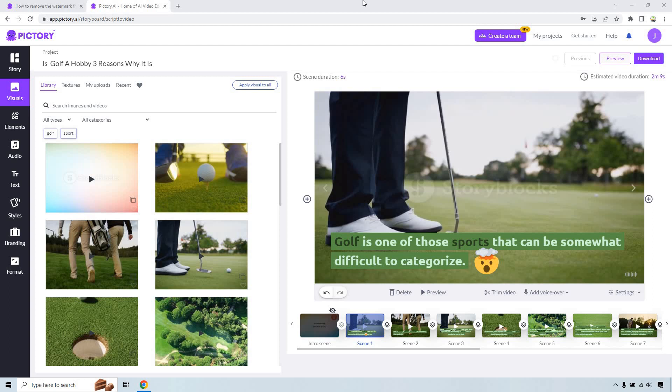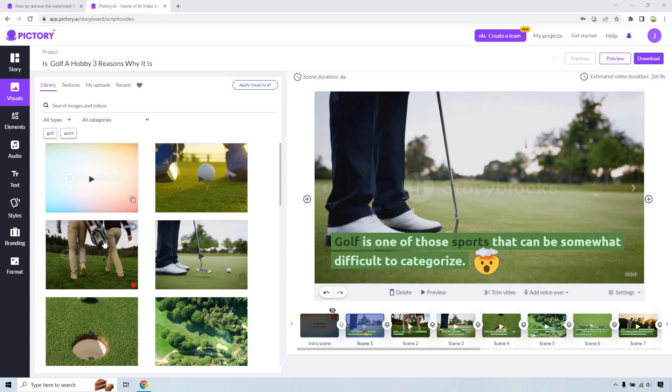So let's quickly talk about the Pictory watermark and of course how you can actually remove it from Pictory.ai. Here's going to be the inside where the visuals are. Now if you'll notice any of these videos here are going to have like these story blocks.